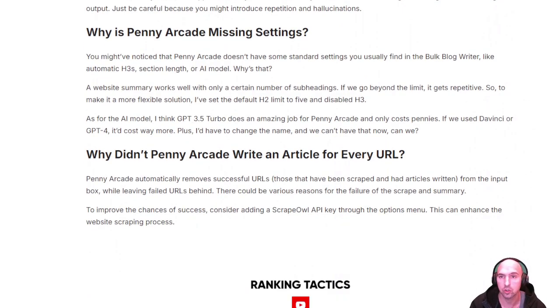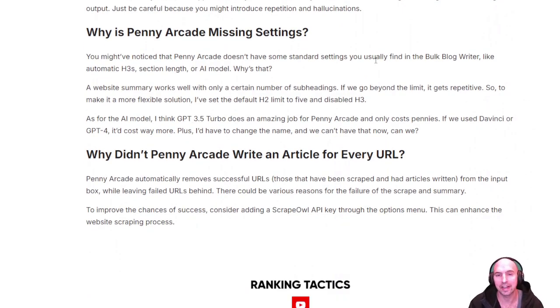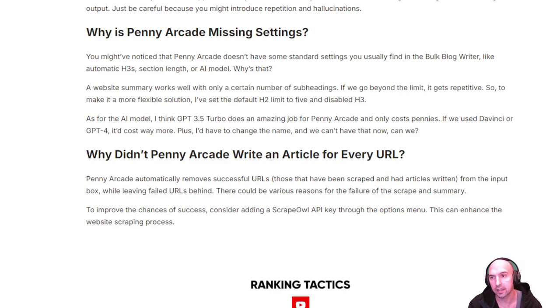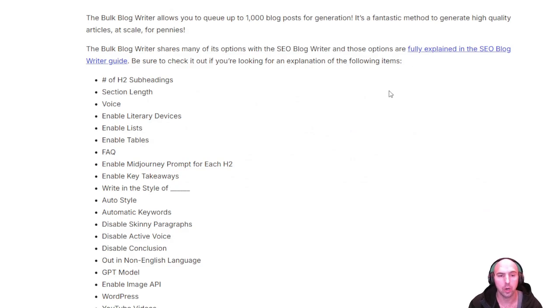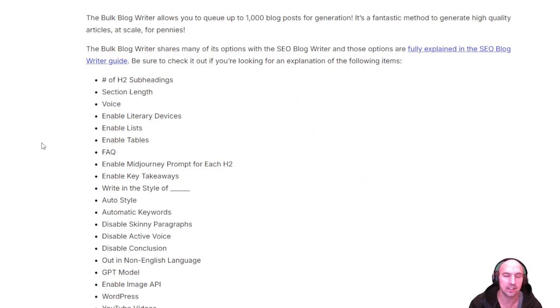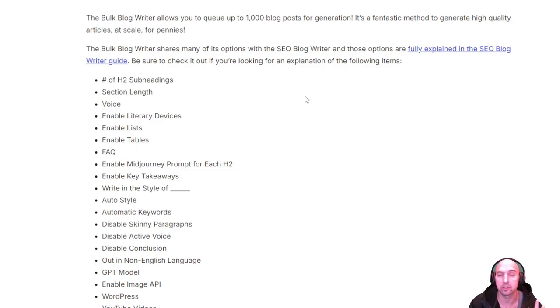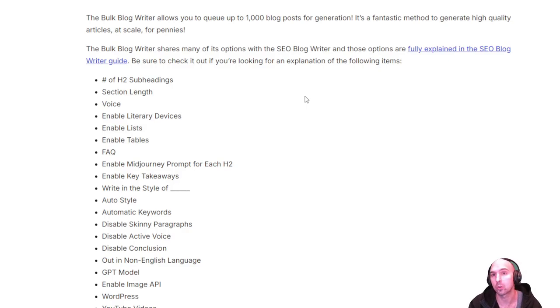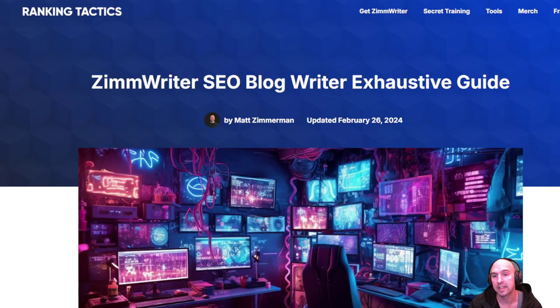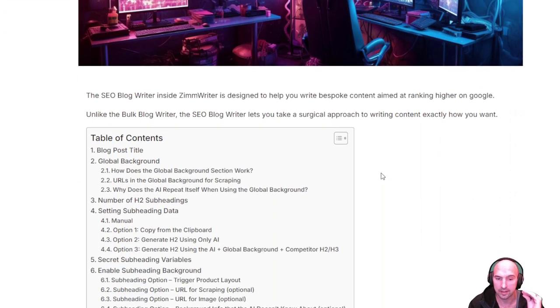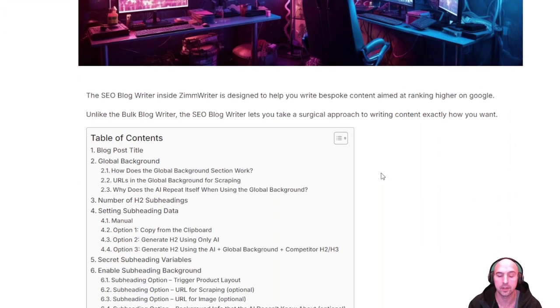Just one option, so like fine-tuning in a sense, it'd be your Penny Arcade to go quickly, and then your Bulk Rider for kind of longer articles with more feedback from SERP scraping and from using other resources. And then obviously the final one, the SEO Blog Rider, which then gives you detailed information background information to fine-tune that article.